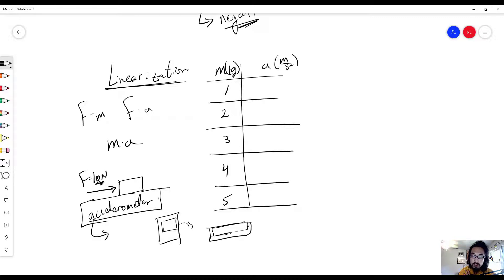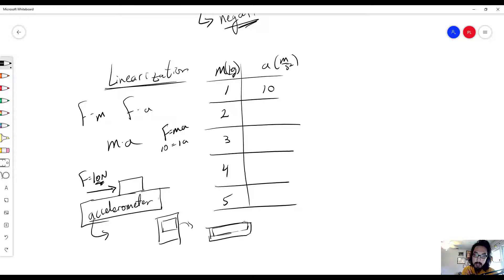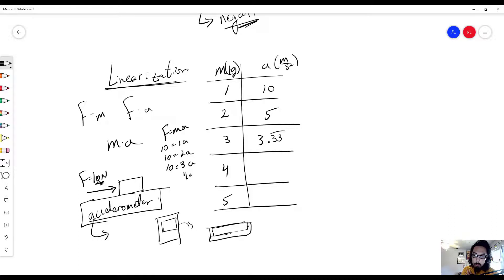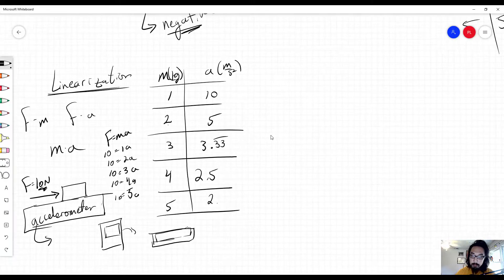We apply a force of 10 N on these masses and find the acceleration using an accelerometer. Using F equals ma: with a mass of 1 kg, acceleration is 10 m/s²; with a mass of 2 kg, it's 5 m/s²; mass of 3 kg gives 3.33 m/s²; mass of 4 kg gives 2.5 m/s²; mass of 5 kg gives 2 m/s².